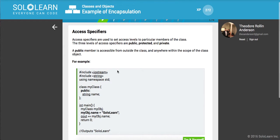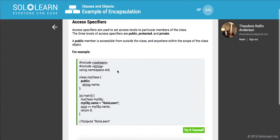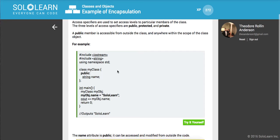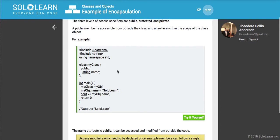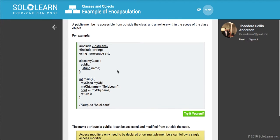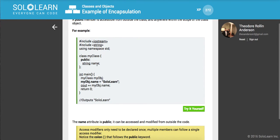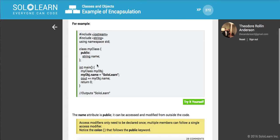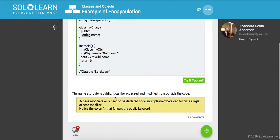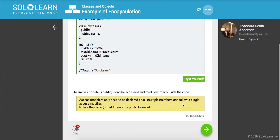So access specifiers. Access specifiers are used to set access levels to particular members of the class. And the three levels are public, protected, and private. Public member is accessible from outside the class and anywhere within the scope of the class object. So access modifiers only need to be declared once. Multiple members can follow a single access modifier. You notice the colon that follows the public keyword. This is just defining it. That's the syntactic sugar.